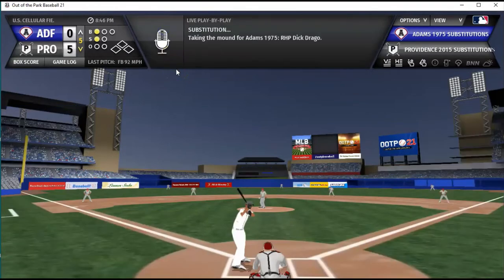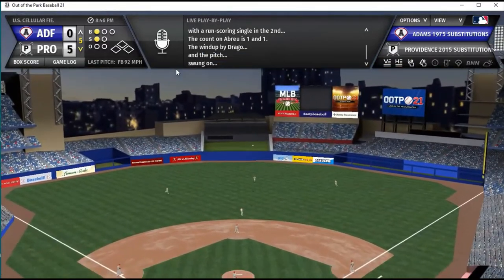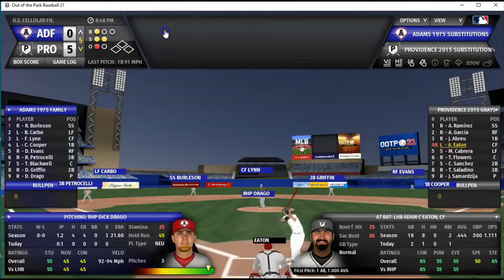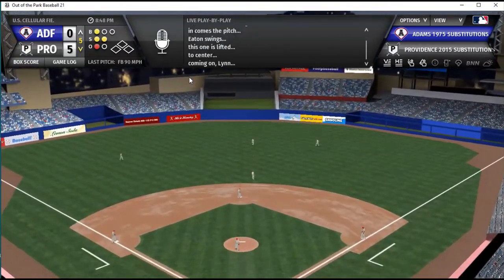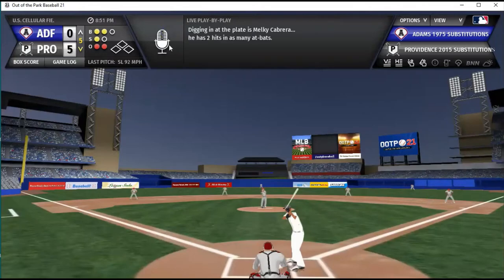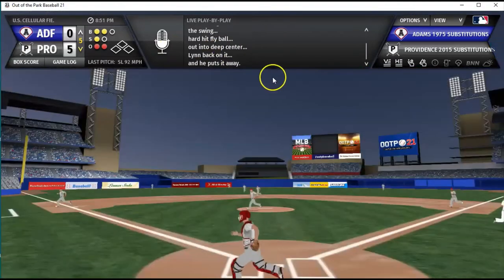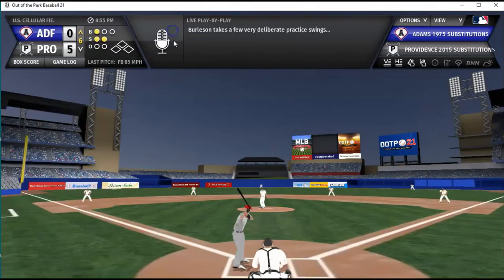At the plate: Jose Abreu flies out shallow, Adam Eaton flies out to center — two down. The Adams Family pitching has settled down, with Dick Drago now in. He was a no-nonsense dude. Their pitching has settled down, but they've had to go deep into the bullpen to make it happen. Samardzija is still pitching pretty well — in the yellow but approaching the red, and we're in the sixth. I'll probably push him with a five-run lead.